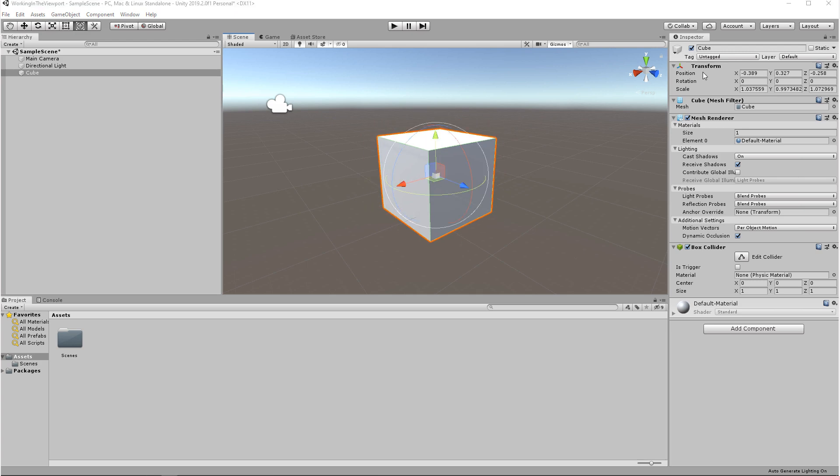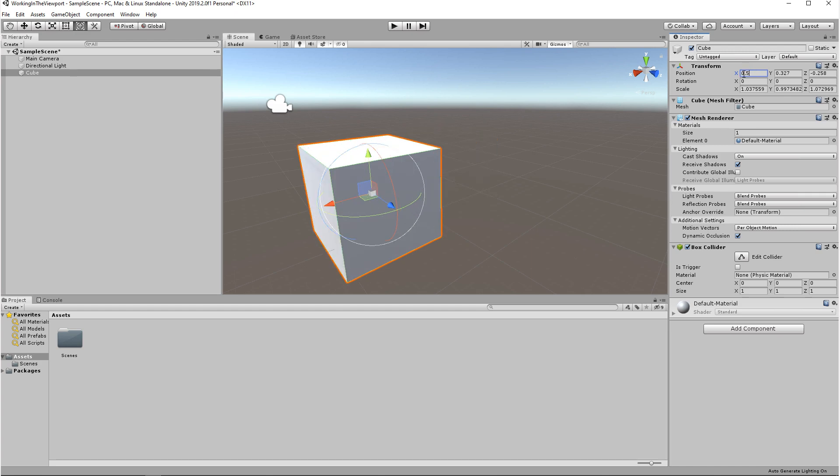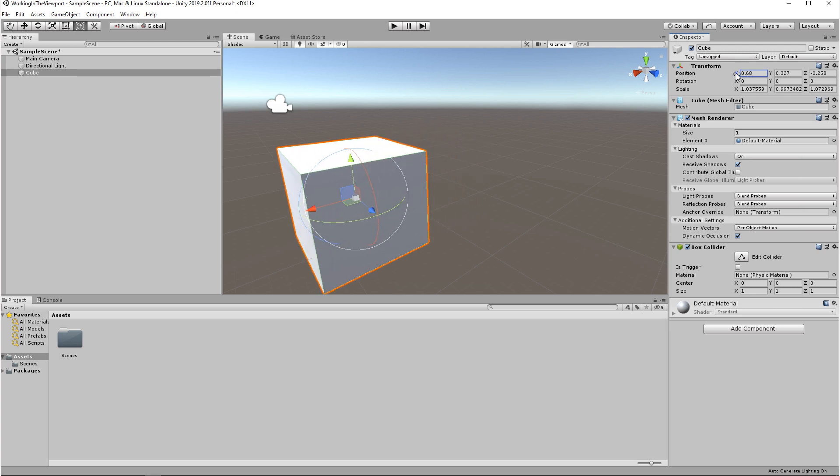If you come over to the inspector, under Transform, you'll see Position, Rotation, and Scale. These are related to the modes we were just in. So you can adjust an object by using those modes, or you can come into the inspector, Transform, and you can enter numbers manually. Or next to each one of these boxes, if you hover over the letters, you can click and drag to adjust the number.